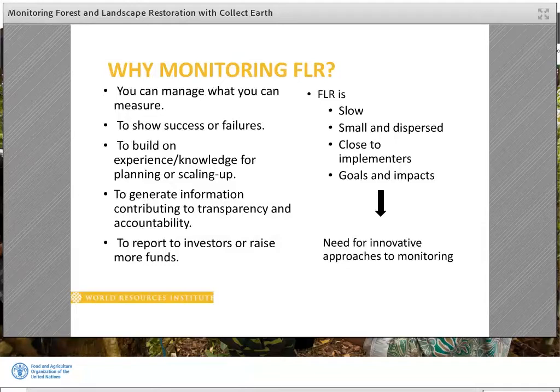However, common cost and time effective monitoring approaches such as those used to monitor deforestation may not be applied to restoration. This is because restoration happens slowly — it is small and scattered, and depending on the project it can have various goals and impacts.